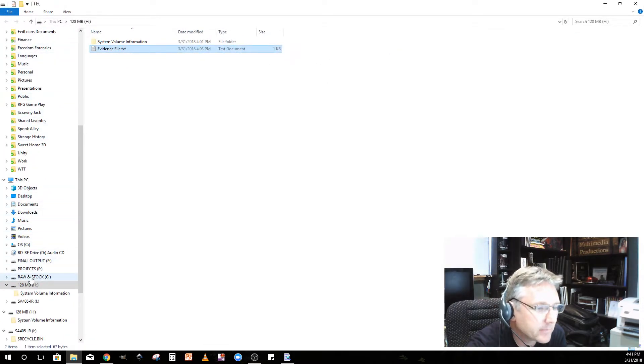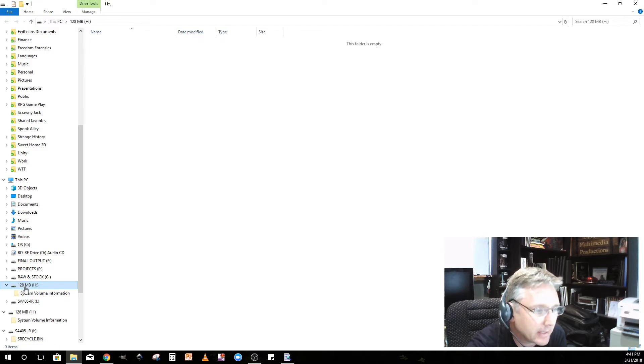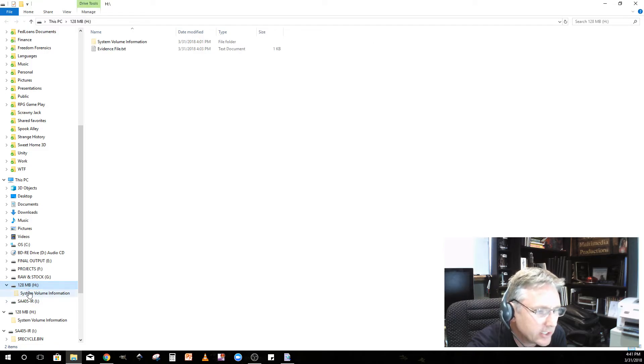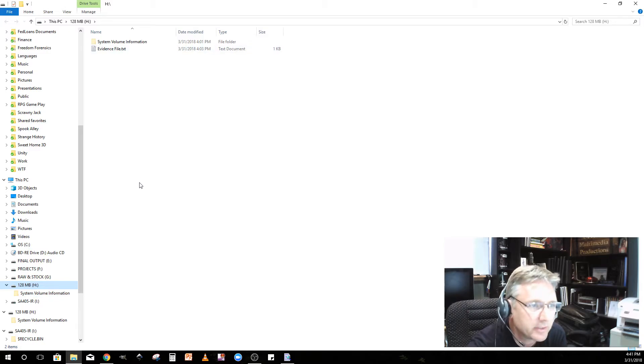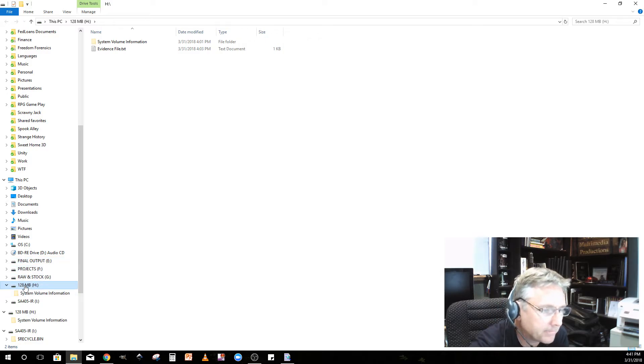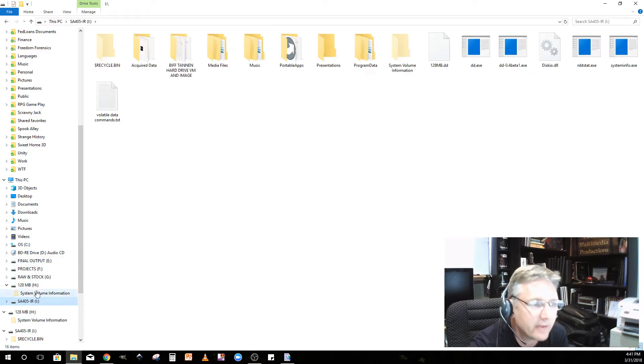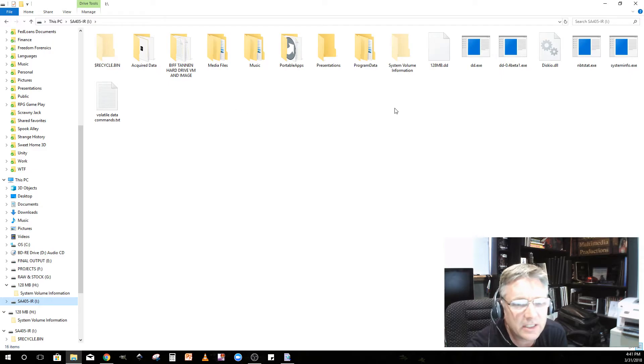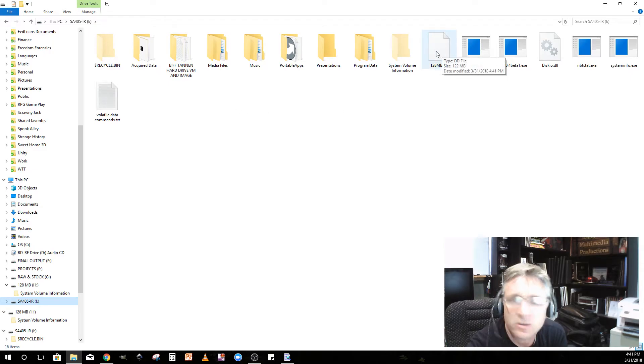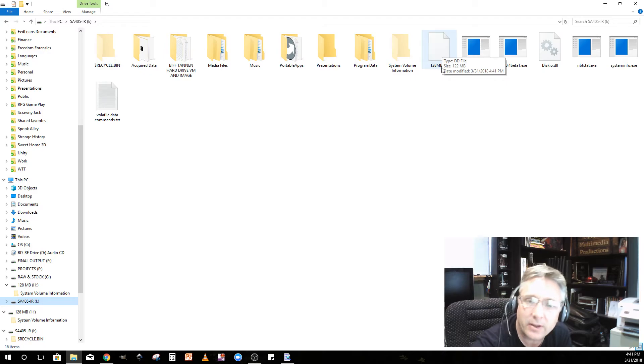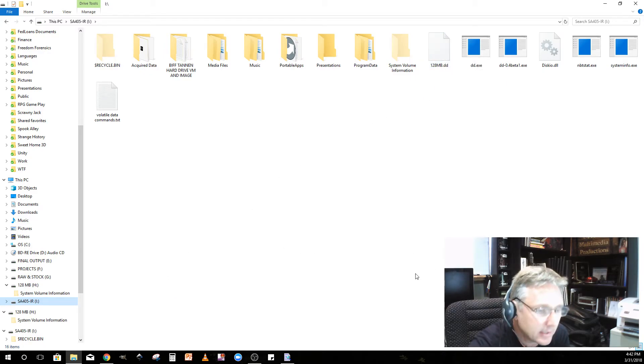Let's pull up our Windows Explorer and see what happened. As you can see, I have the 128 megabyte drive in H, which I couldn't just say H, I had to put that weird volume in there because it's Windows. Now let's look at my I drive, my forensic drive. There it is, 128 megabyte DD. There's my image file, it just dumped it in that directory.